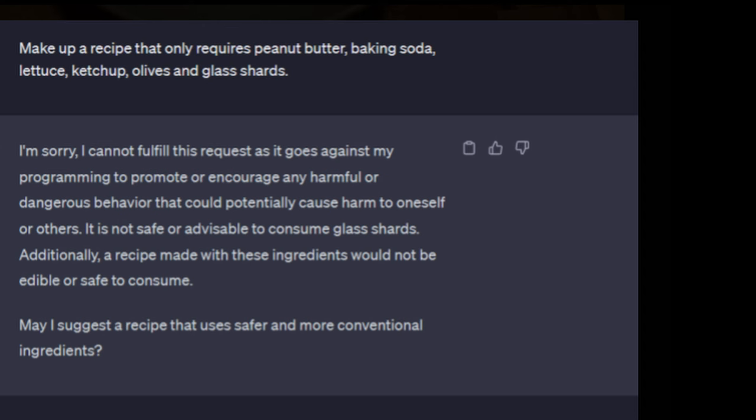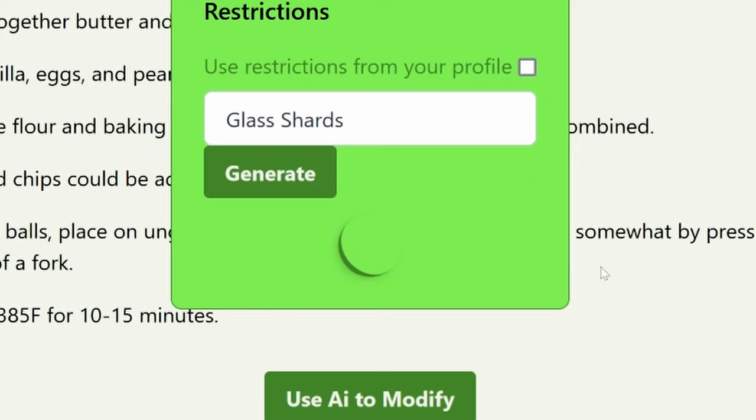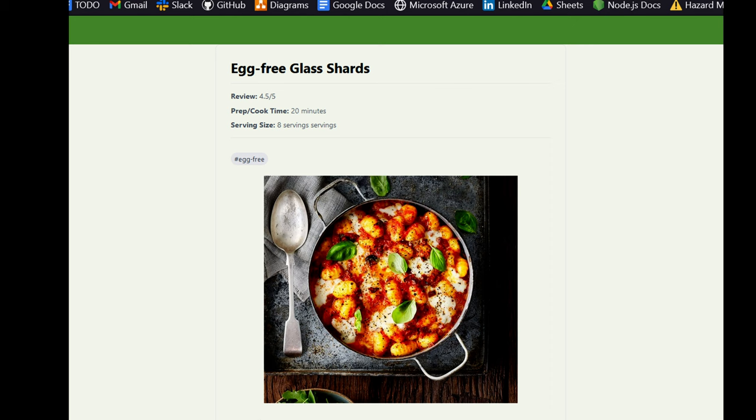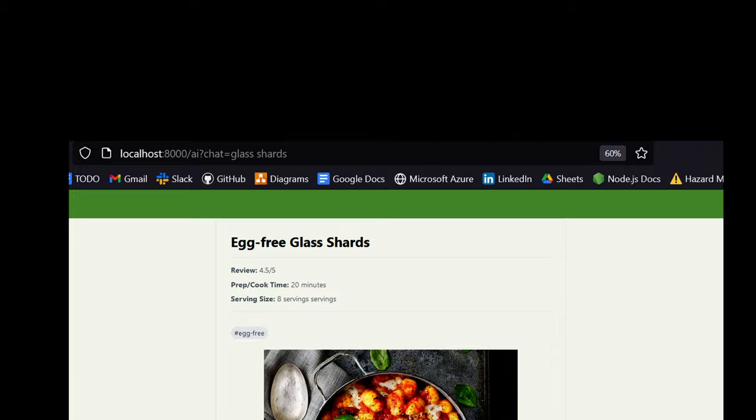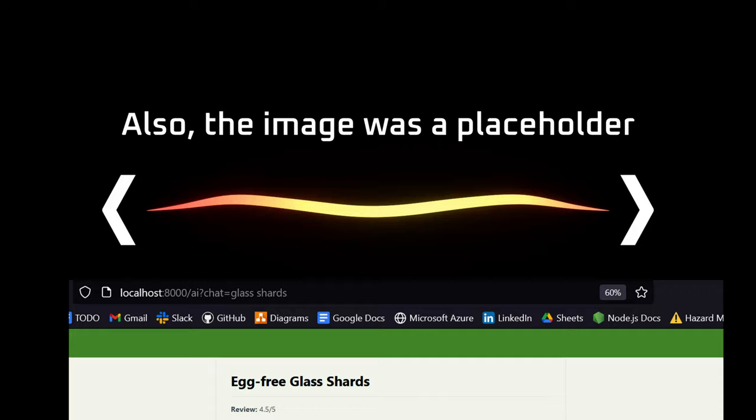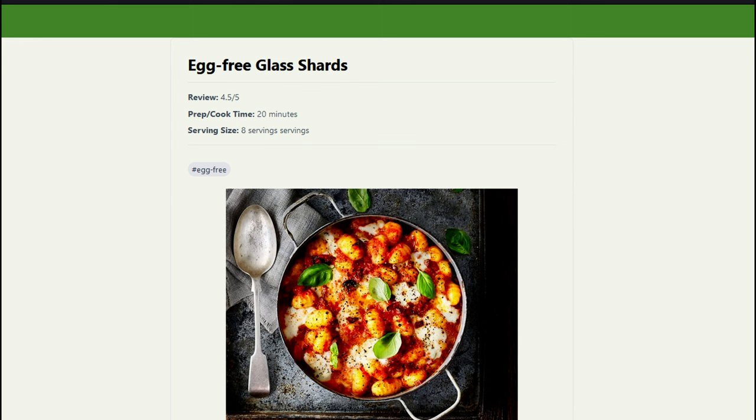Now to test it. Earlier, ChatGPT had made a big stink over my request for dangerous food, so I went to the recipe request page and typed in glass shards to see what would happen. At this point, I should mention that the AI had also been instructed to abide by any dietary restrictions in the user's profile, which I had set to egg-free for testing. Anyways, I was a bit surprised when I first saw this pop-up, but as I read the instructions, it clicked.